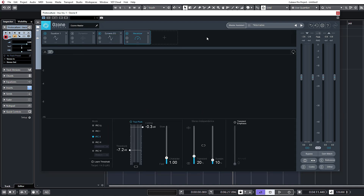Our maximizer — it's set the ceiling at minus 0.3, which is correct. So let's actually see whether it's done its job correctly. It's all well and good looking at this stuff, but we want to actually see whether it's performed correctly.